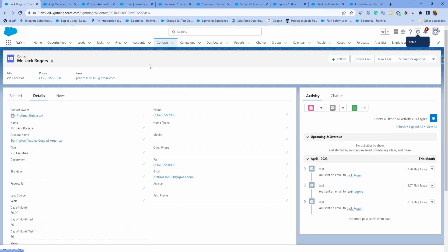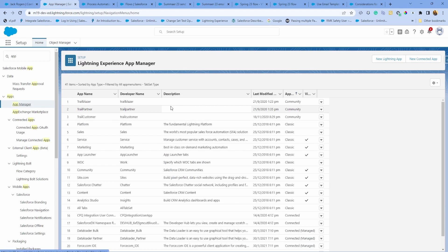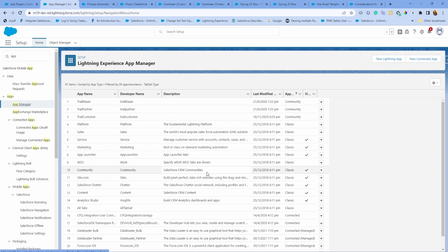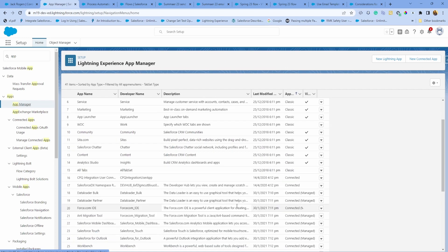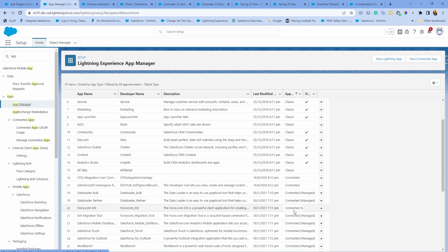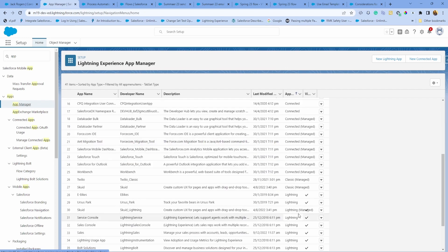Now let's talk about some other platform enhancements. The first one is around app manager. You can now clone a custom app that you created. This is helpful when you have an app that your users are using and you want to launch a similar app to a different group of users but keep a lot of things similar. It's nice that you can now clone it.